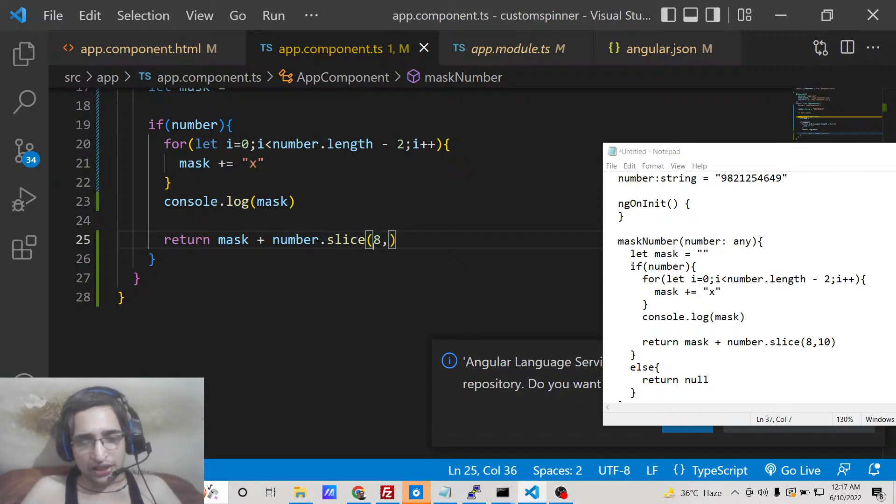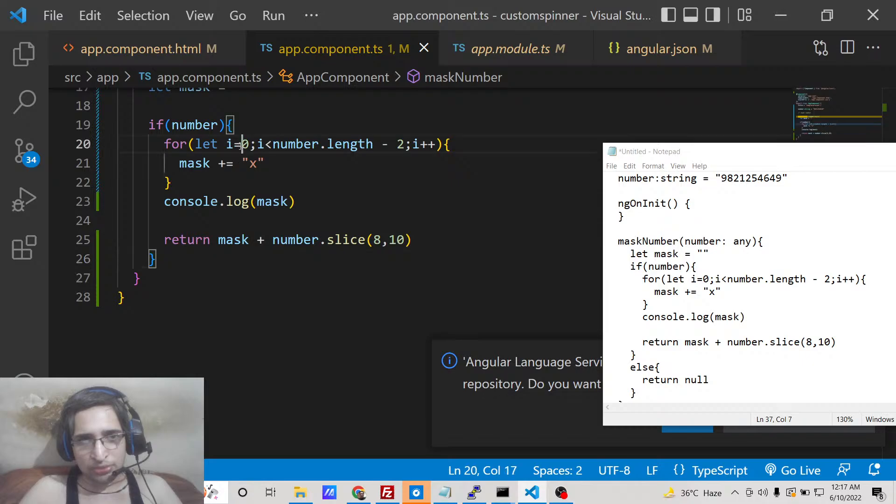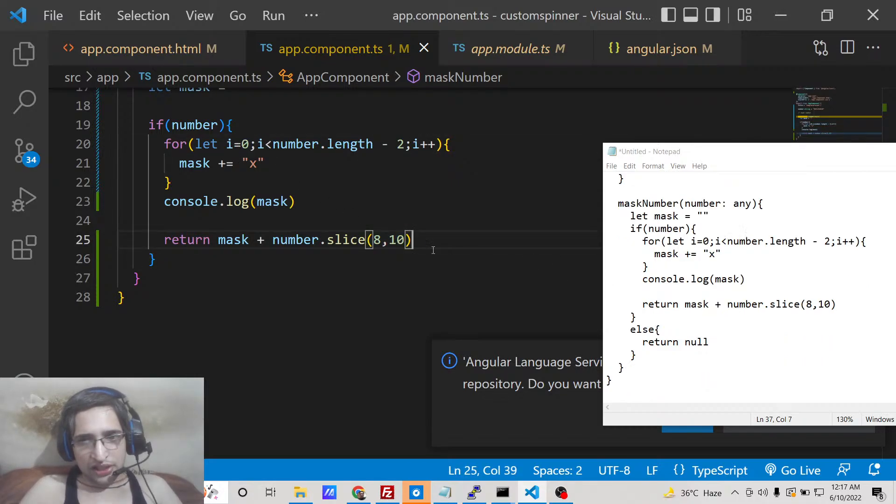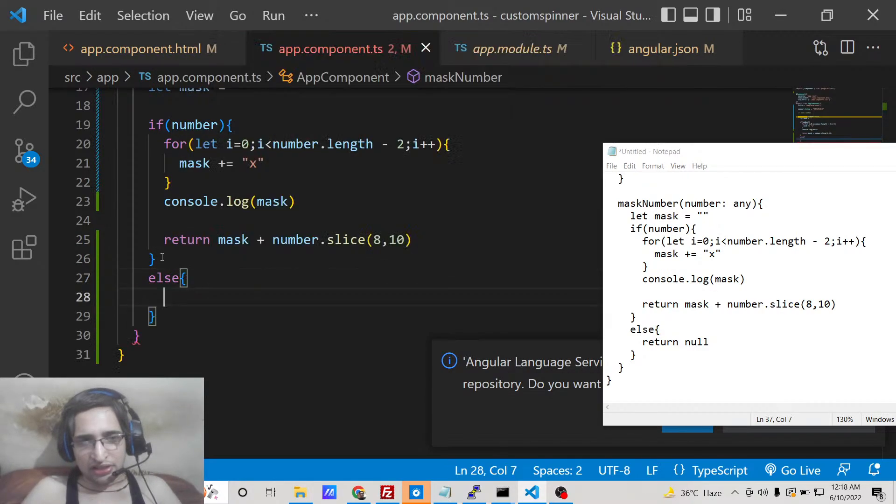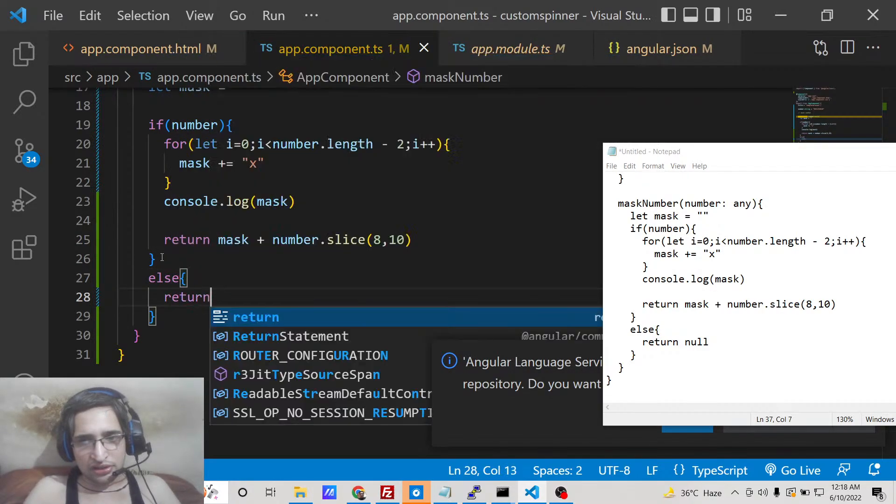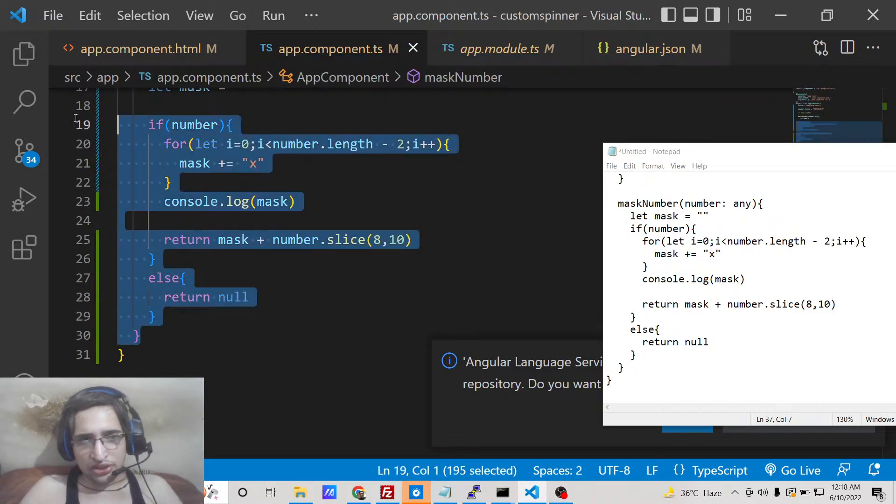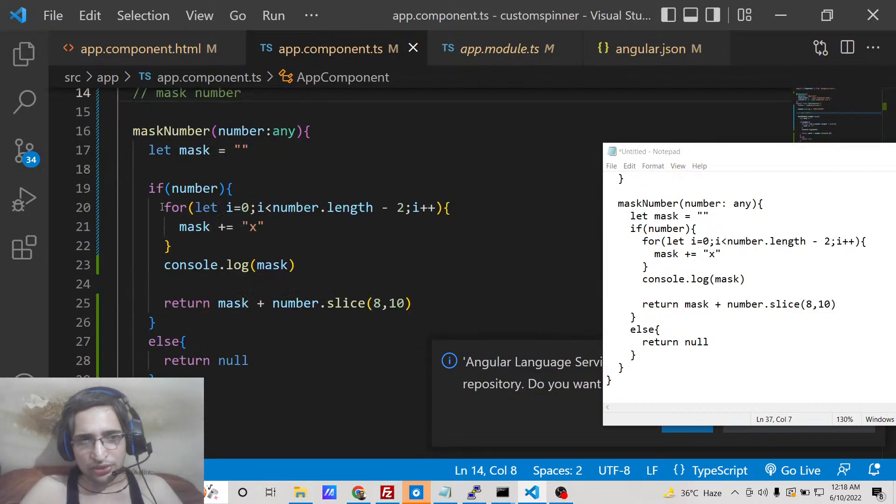So it will only show the last two digits, so you will see that indexing starts from zero. So that's why we are saying 8, 10. That's it. If the number is not null, in that case we will return null. That's it. So this is the whole logic of this function guys.